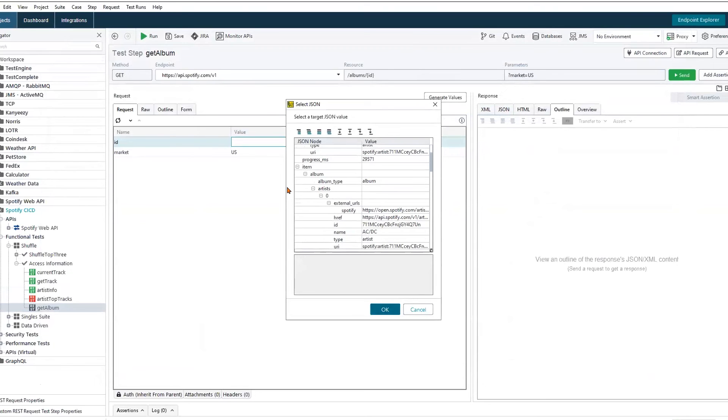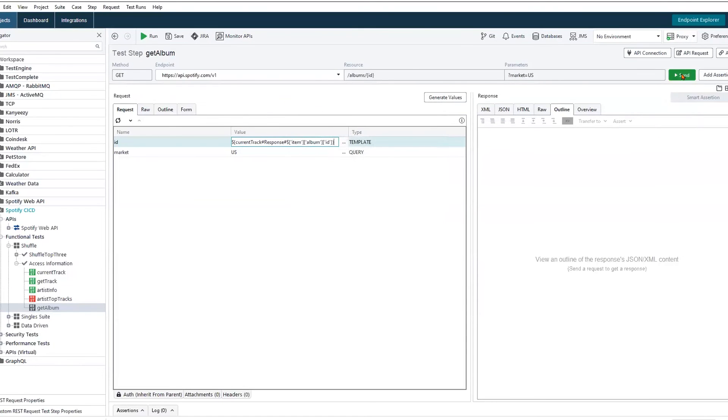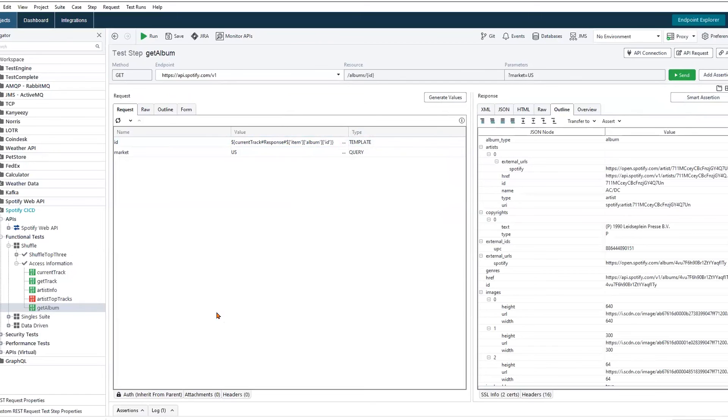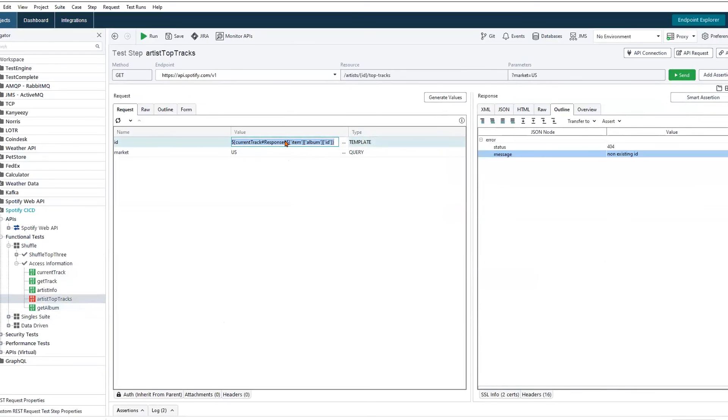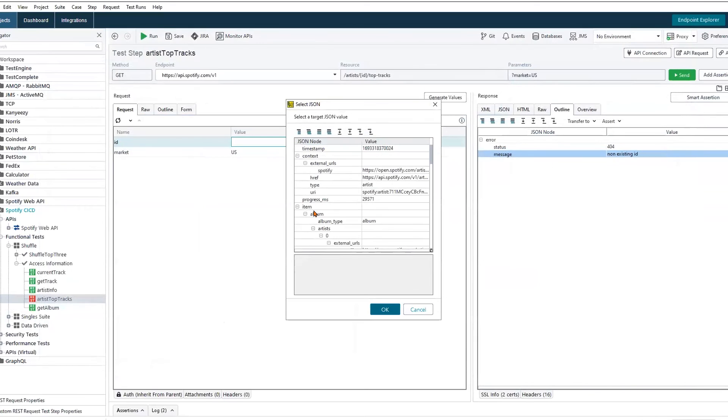That's fine. That would be our album request. This is our artist top three tracks. So we're able to continue this, cycle through, and fetch all of the data that we need, but it would be much more efficient if we are able to get every piece of data that we need with just a single request.